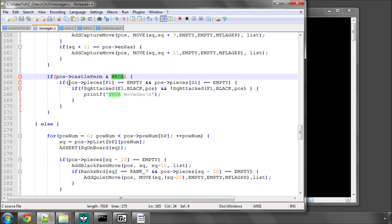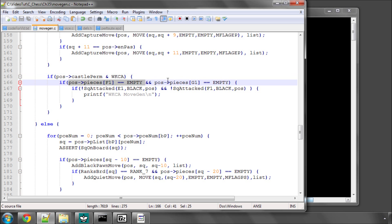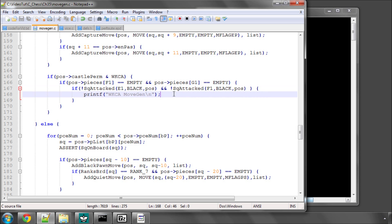Now what we can do is say if f1 is empty and g1 is empty. The reason we do this before looking at whether the squares are attacked or not is because this is much less processor-intensive than calling the attack function. So if both squares are empty and we've got permission to castle, then we need to check: is e1 attacked by black, where the king is sitting, or f1 attacked by black? If they're both not attacked by black, then we can generate a white kingside castling move.